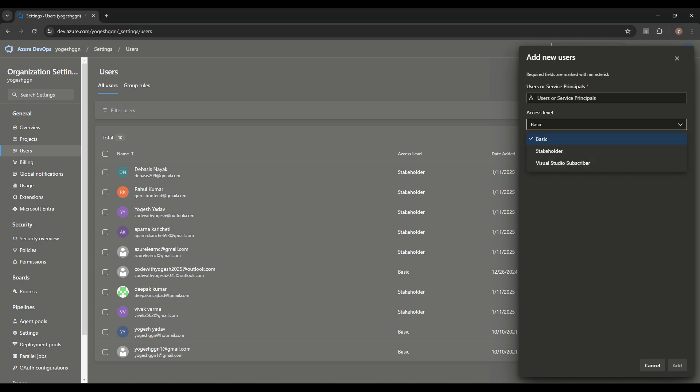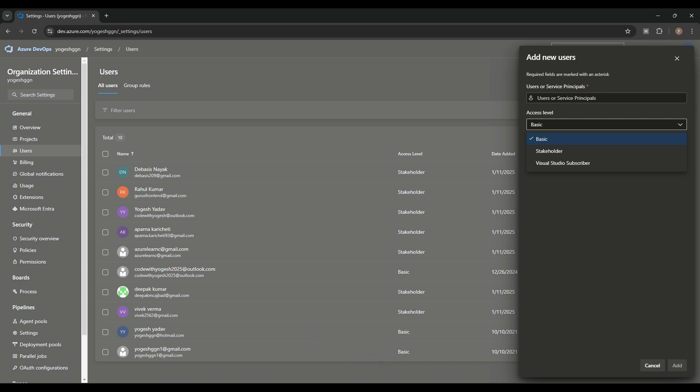Another user access level is Visual Studio Subscriber. We have two kinds: Professional and Enterprise. There is a slight difference between them, but basically they get all the Basic features plus advanced features according to their subscription. If you have Enterprise, you also get Test Planning.